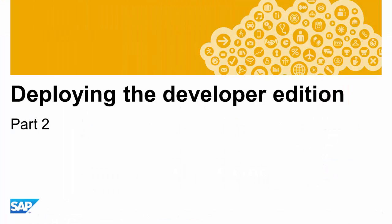That's all you need to prepare in your cloud service provider account. In the next section, I'll show you how to deploy your Developer Edition on AWS using the SAP Cloud Appliance Library.